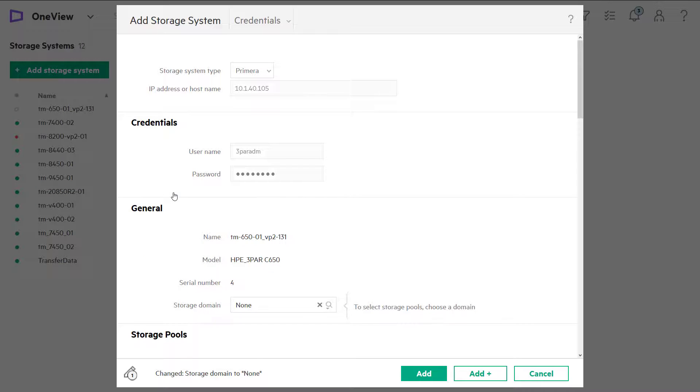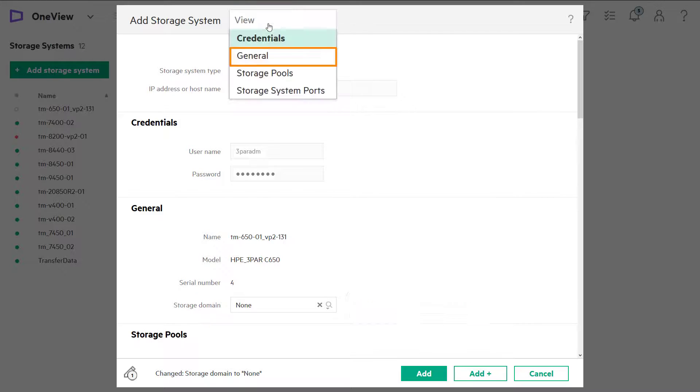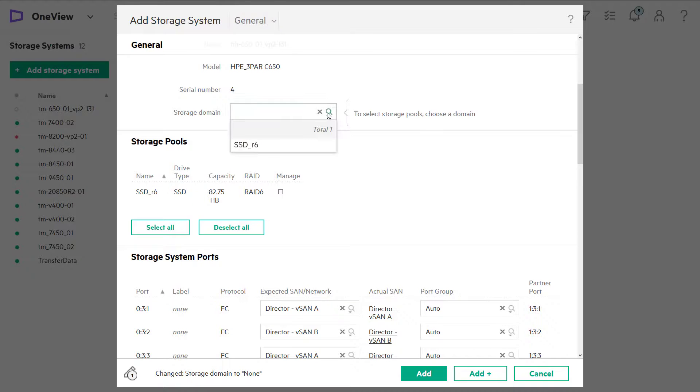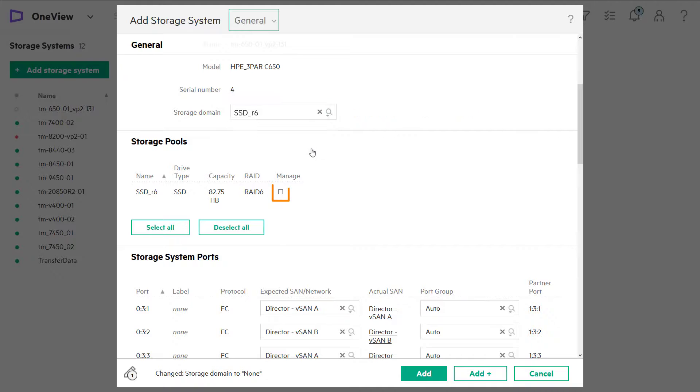We will also go in and interrogate all of the ports on the array. Using the top bar, we can navigate to the general area to select the storage pools and domain, and we'll associate those with managed SANs that are in our environment.